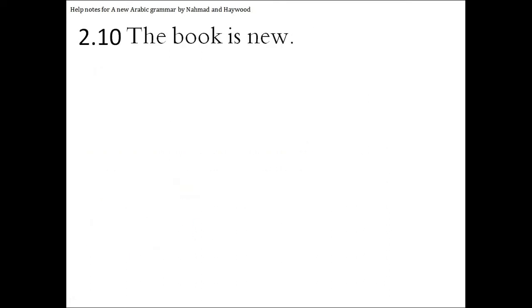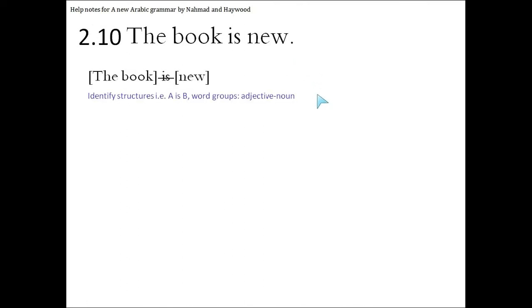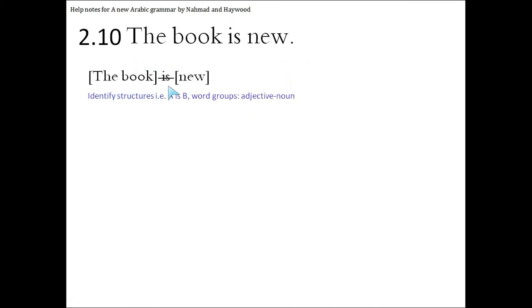Moving on to the next one. The book is new. So first we're going to identify the structures. The first thing we notice the 'is'. So there's a bit before the 'is', and there's a bit after the 'is'. The bit before the 'is' is two words, the book, which in Arabic is going to become one word, and new is a word on its own.